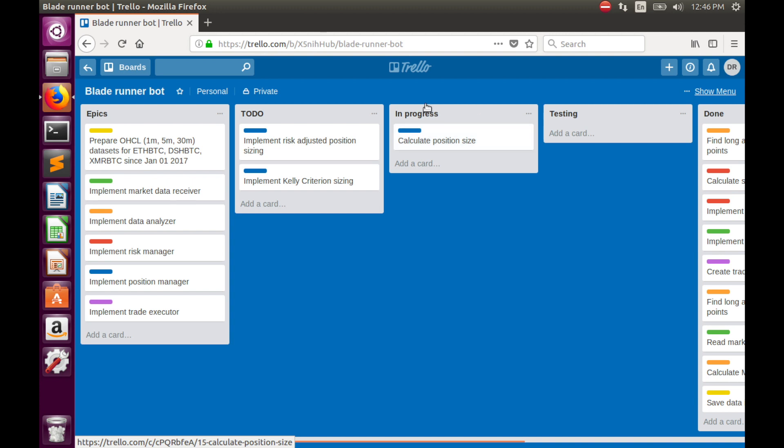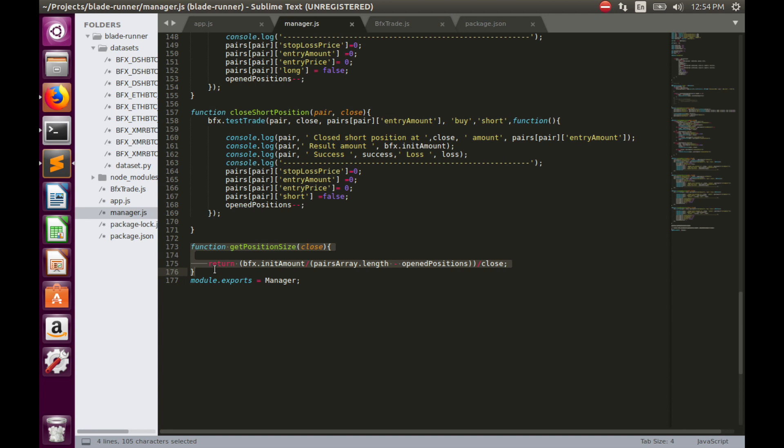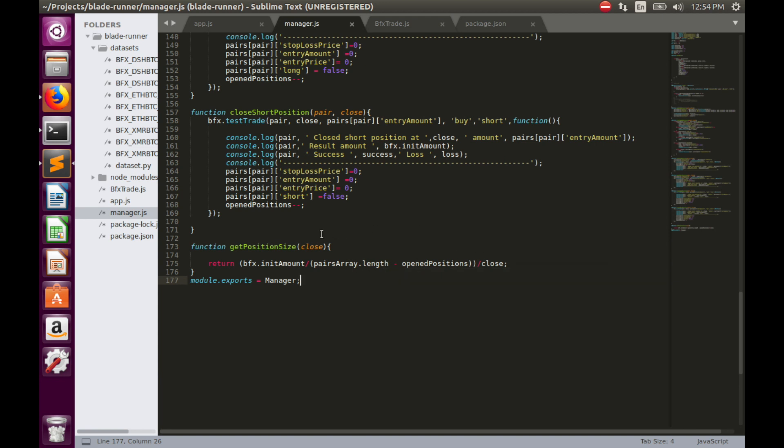Let's begin with the simpler part, which is risk adjusted position sizing. Let's look at our current position sizing calculation strategy. Because we trade three pairs simultaneously, for position sizing we simply dedicated one third of our total funds to each position.